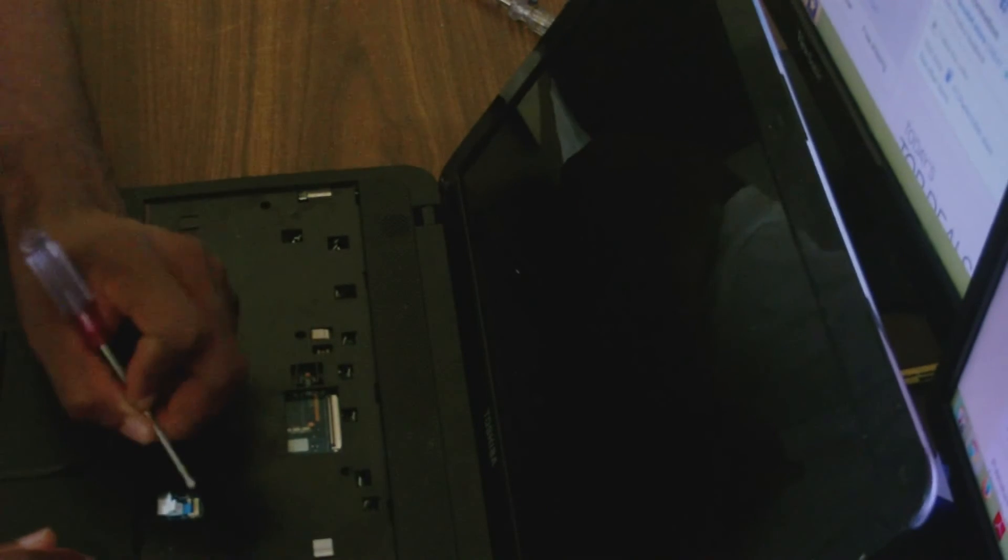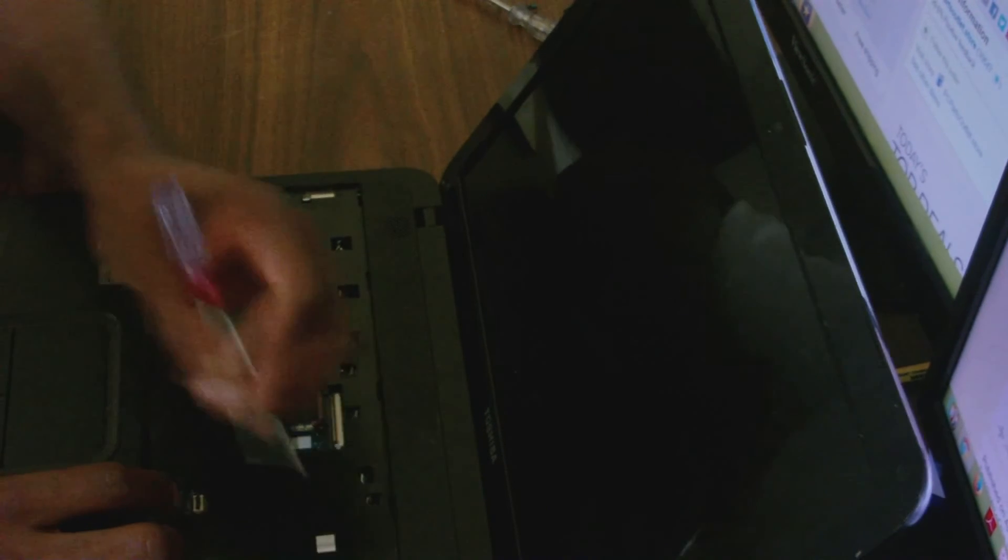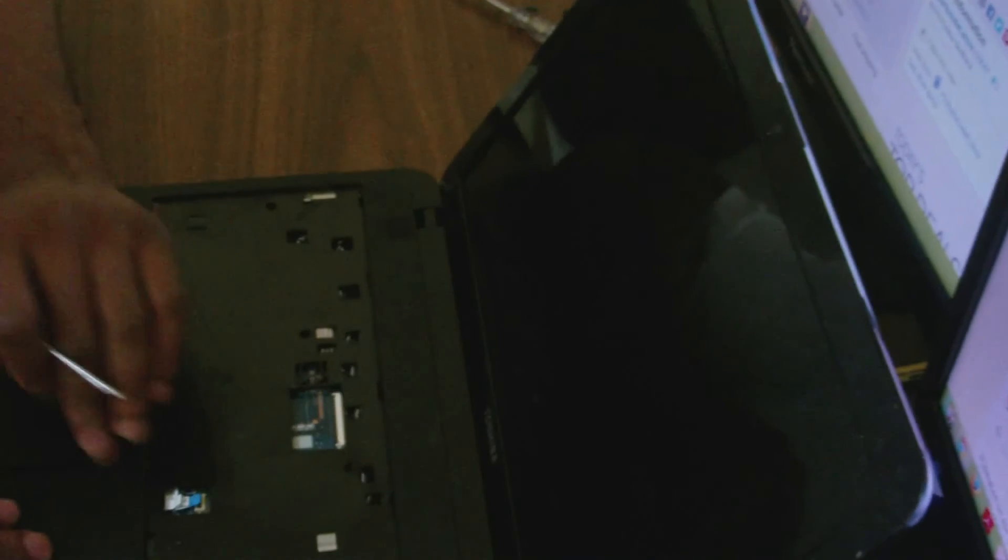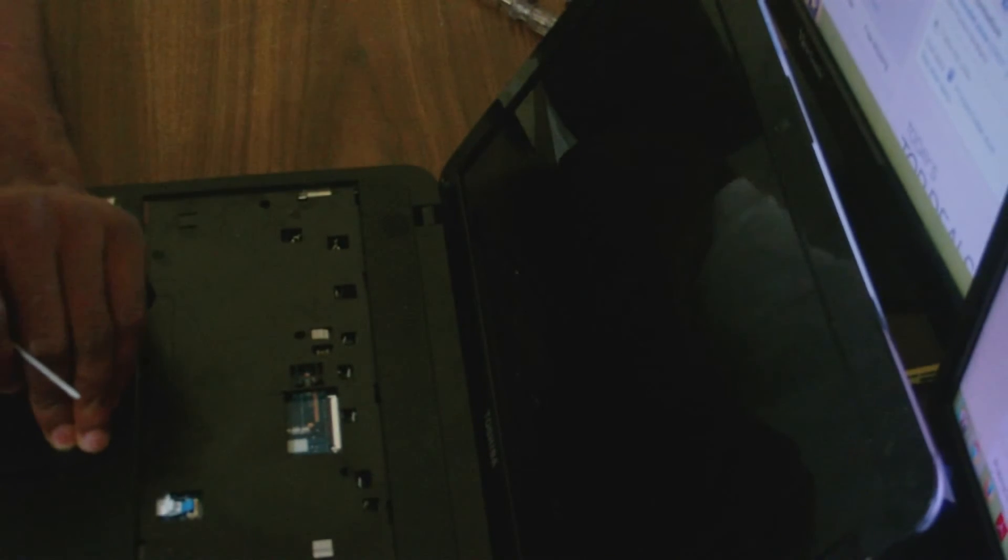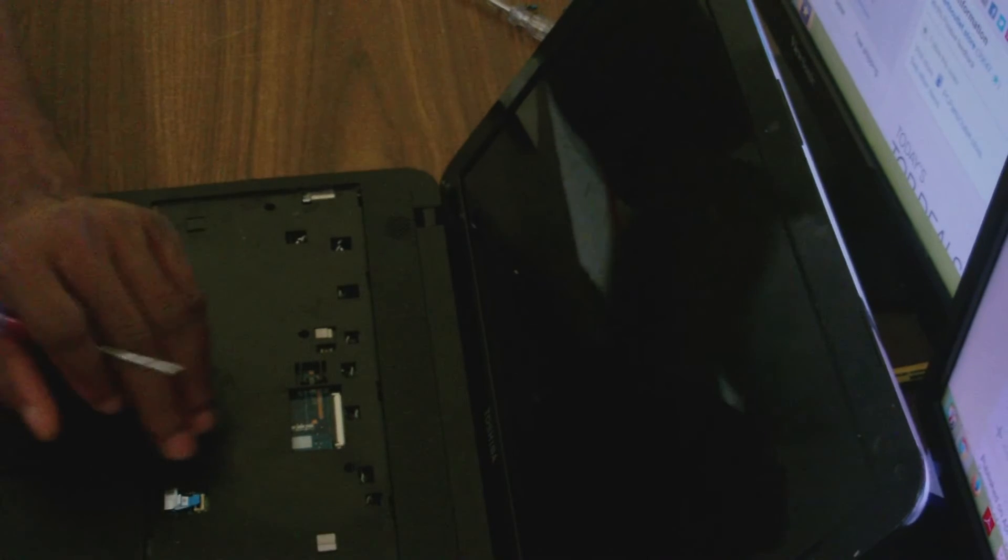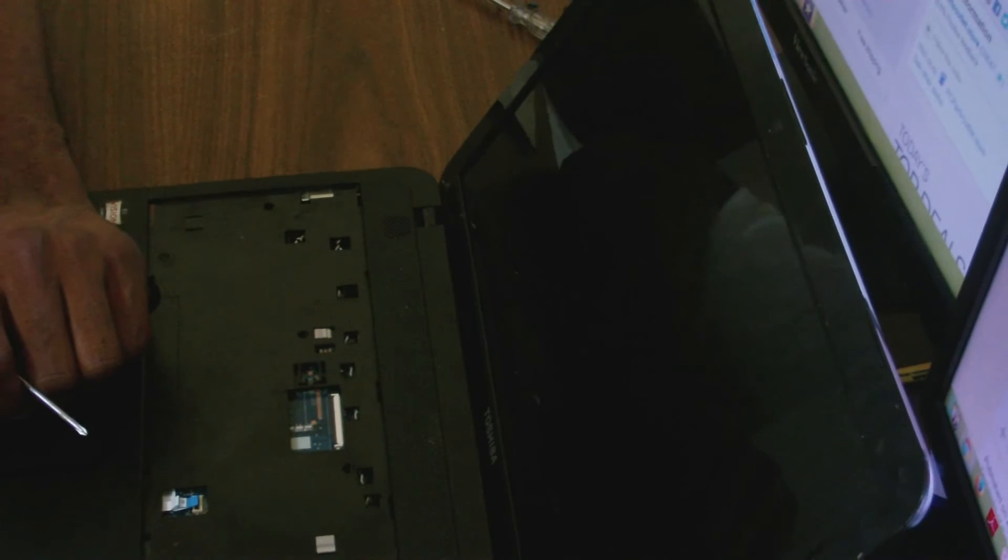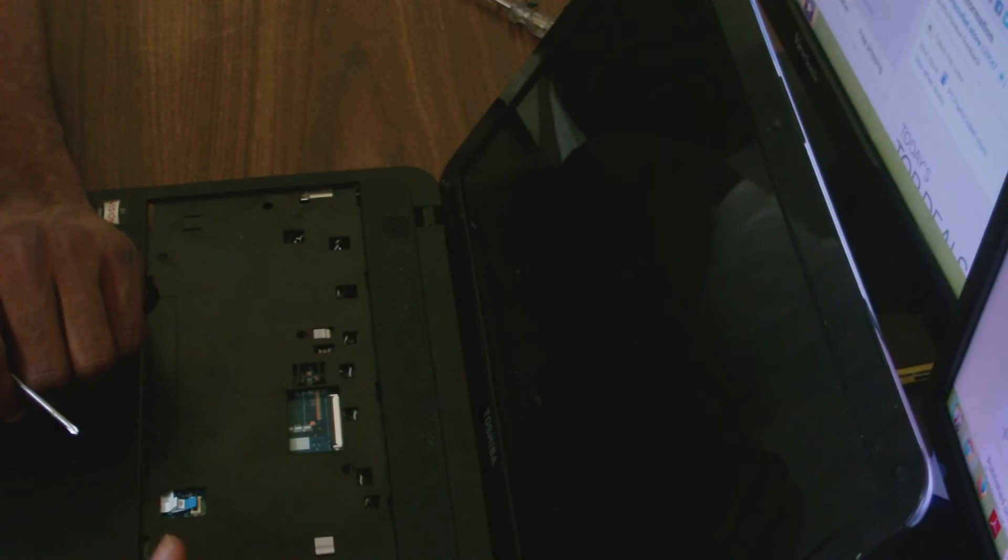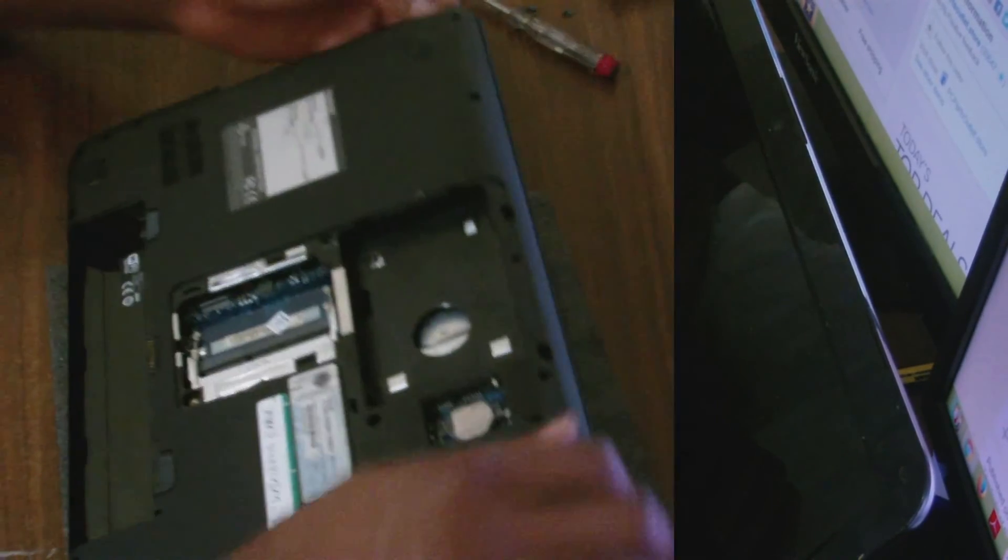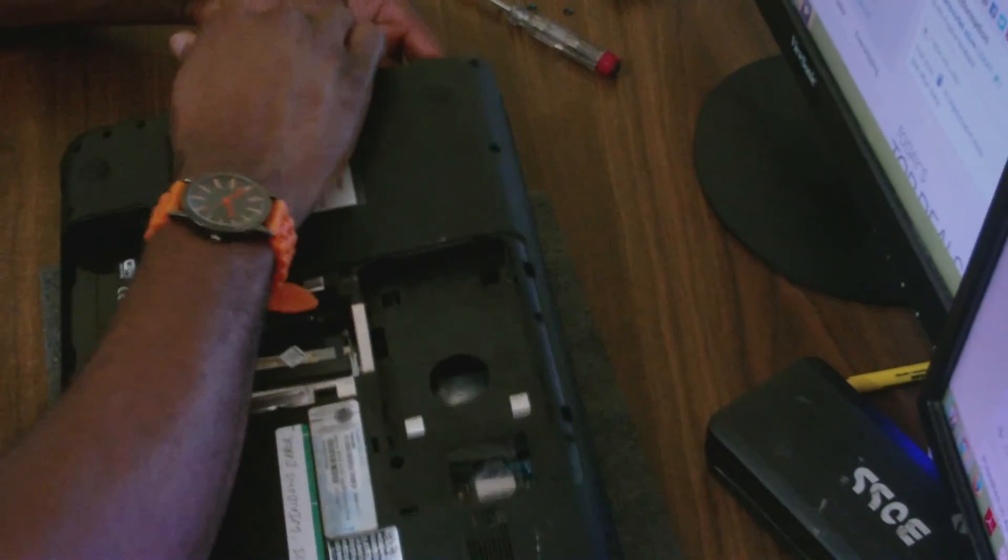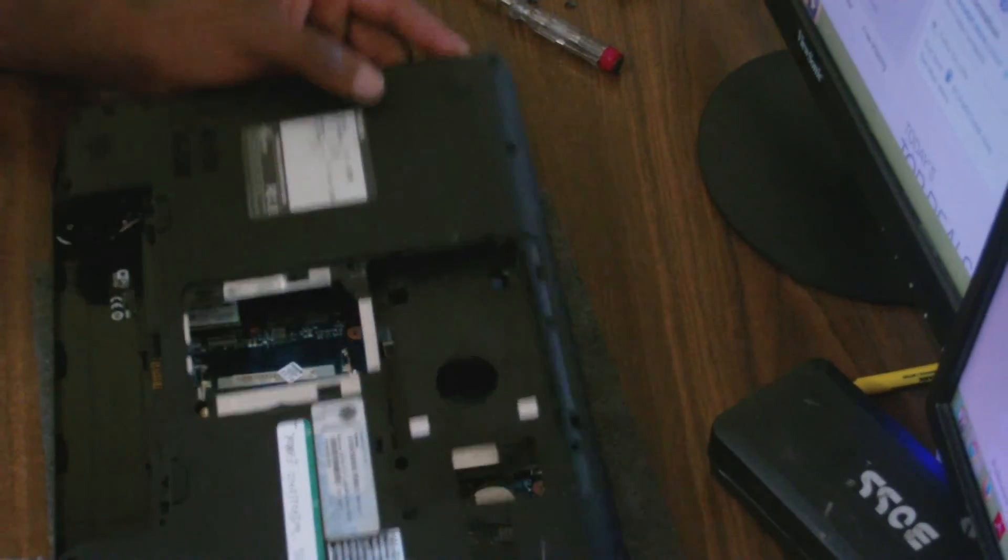All these screws are removed now. Once we remove all the screws, just remove these ribbons by releasing the clips. This one is for the touchpad and this one to the right here is for the power button. Once it's all unlocked, just turn the laptop on the back.